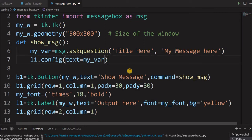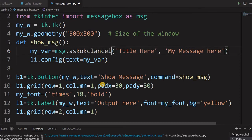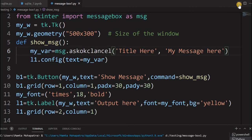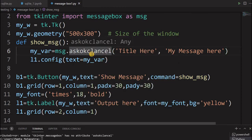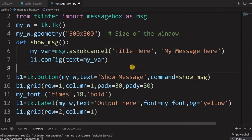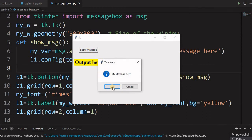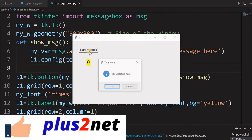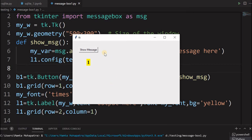Now let us go to the next type: 'askokcancel'. We assign the return value to my_var and display it in the label. Running this: clicking 'cancel' returns 0 (or False), clicking 'ok' returns 1 (or True). So based on the user's feedback, you can decide the further processing of your application.